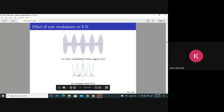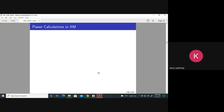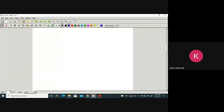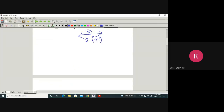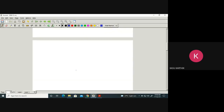The effect of over-modulation: the output is not at all proportional to M of t. In fact, it is proportional to the modulus of M of t. After looking at AM, what are the advantages and disadvantages of AM?